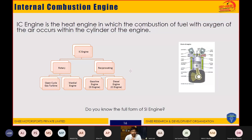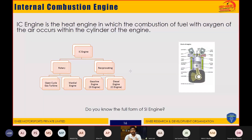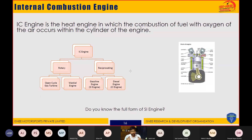IC engines can be broken down into rotary engines and reciprocating engines. Reciprocating engines include the gasoline engine and the diesel engine — also called the spark ignition (SI) engine and the compression ignition (CI) engine. In rotary engines, we have the open cycle gas turbine and the Wankel engine. Our discussion will stay focused on SI, CI, two-stroke, and four-stroke engines.